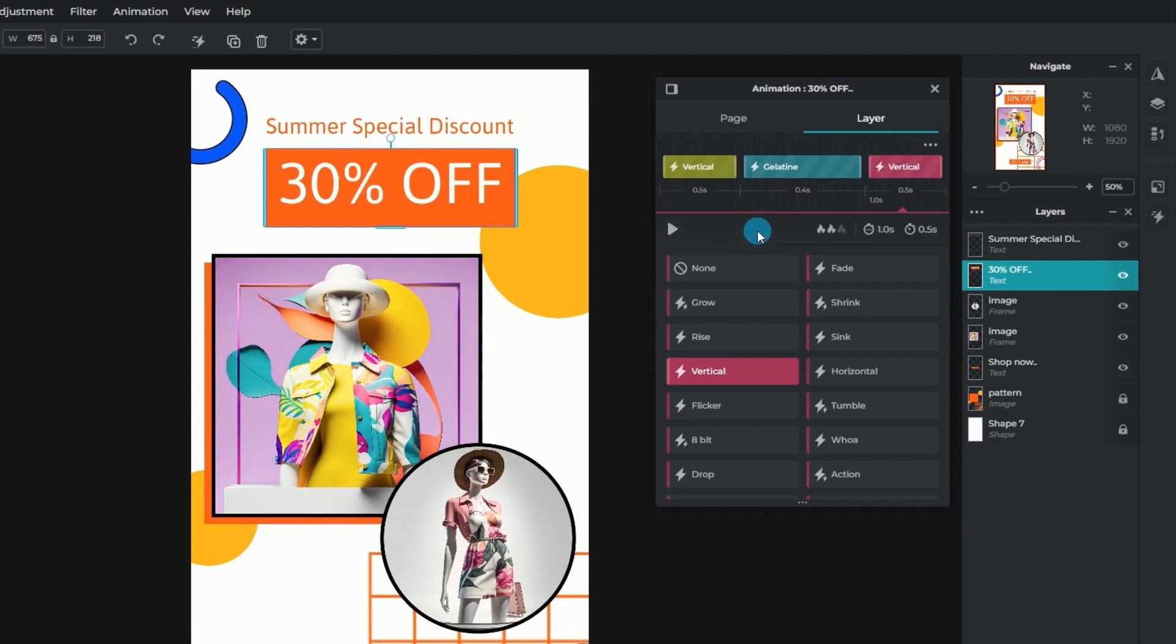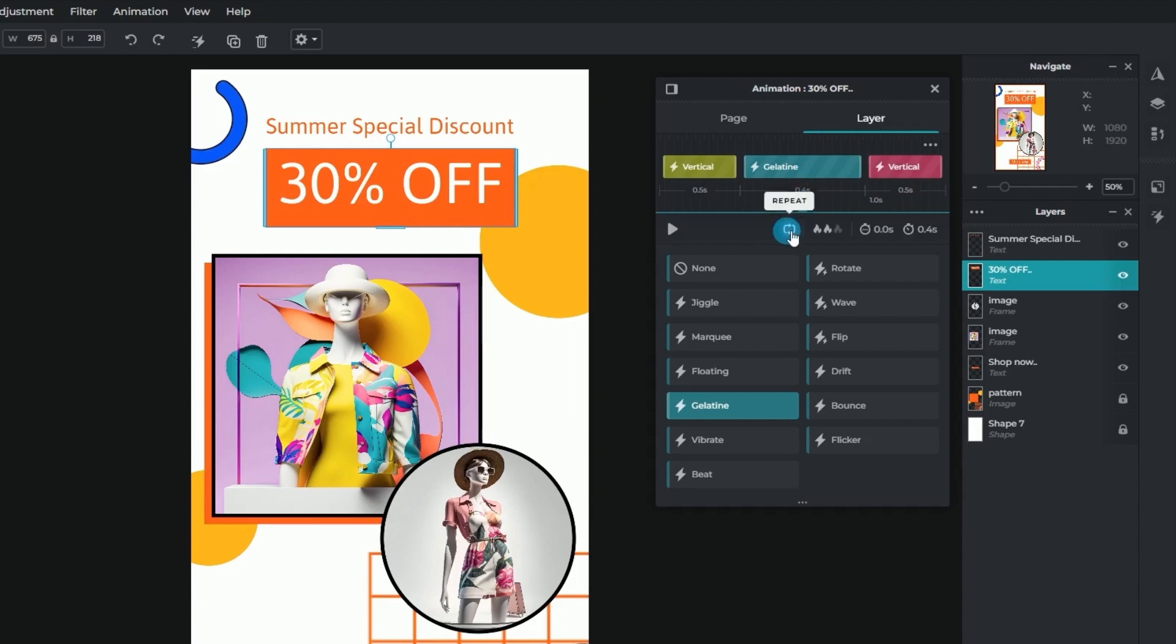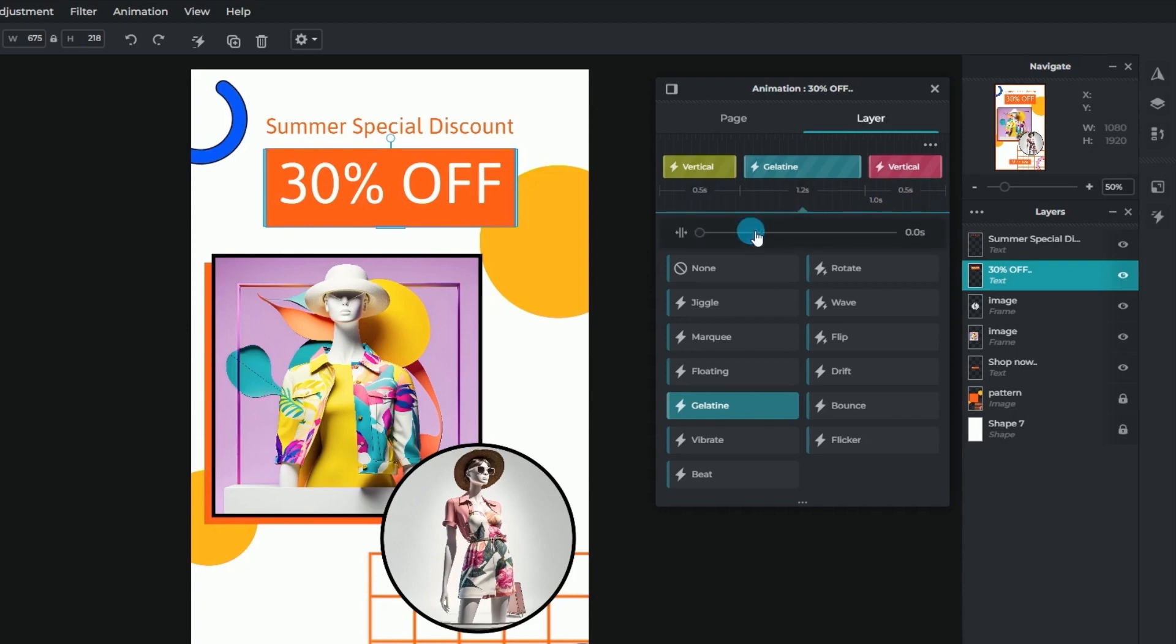For the scene animation effects, aside from customizing its speed and delay, you can adjust the number of repeats or add a stop in between each repeat of the motion to create a captivating looping effect.